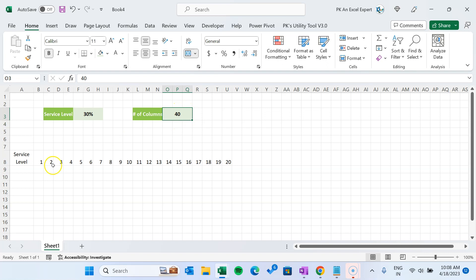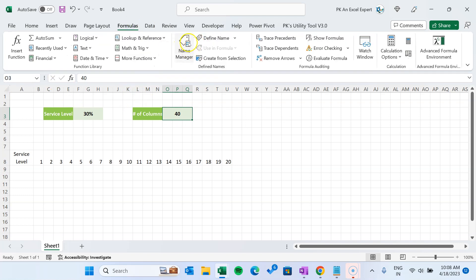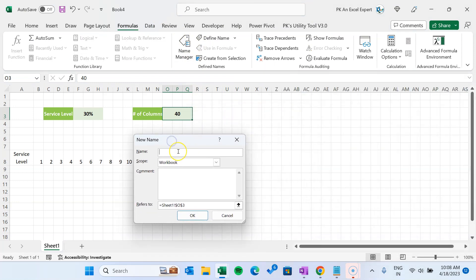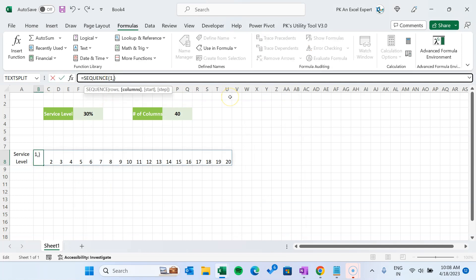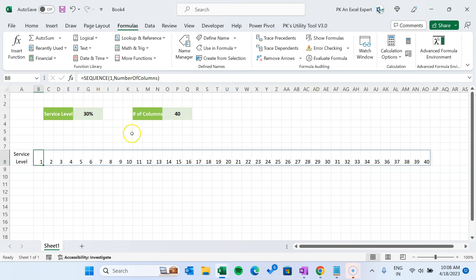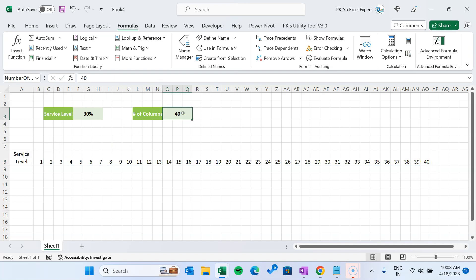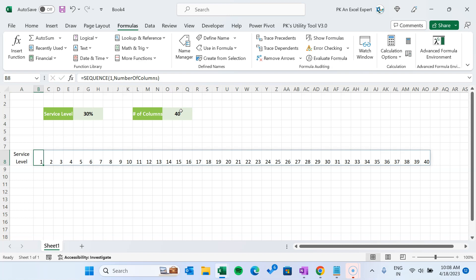First we will connect the sequence function with this cell reference. We will give a name for this cell reference which is O3. Either we can type here or go to the formula bar and Name Manager. Add a new name and put the name as 'number of columns' — that is O3. Close. Now here in this SEQUENCE, in place of 20, we can type 'number of columns', the name we have created, and just hit Enter. Automatically it is creating the sequence till 40. Now if we type here 10 then it will take till 10. Let's keep here 40 — we will keep the maximum range as 40 so it properly fits in our screen.